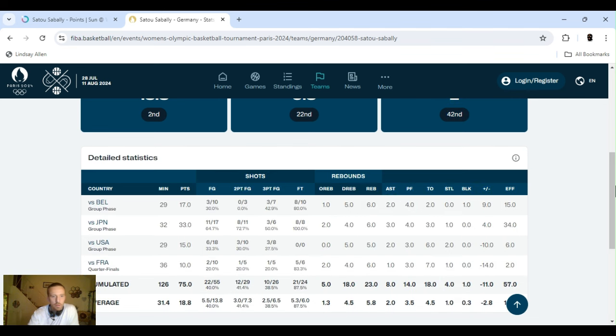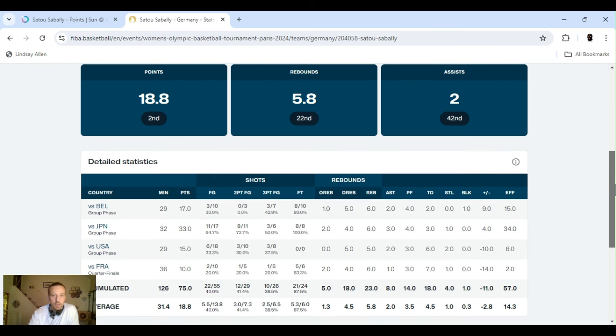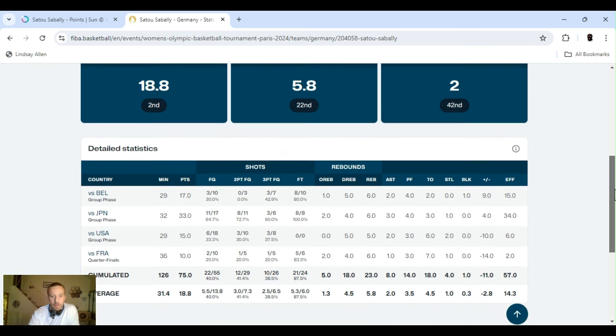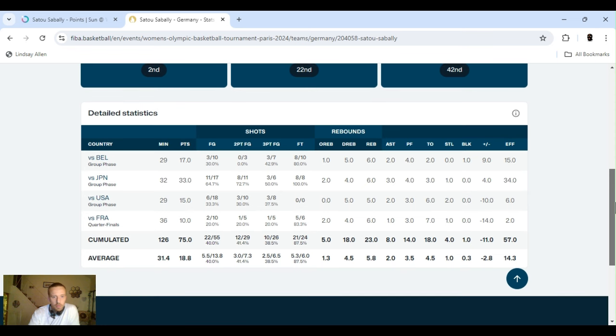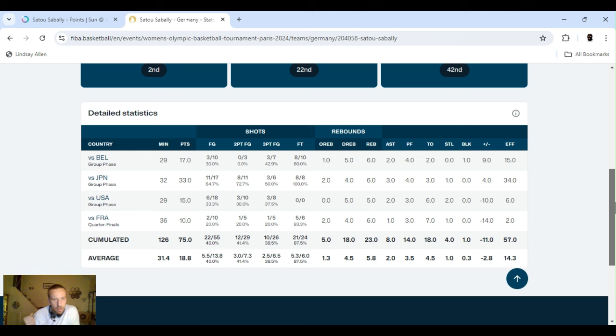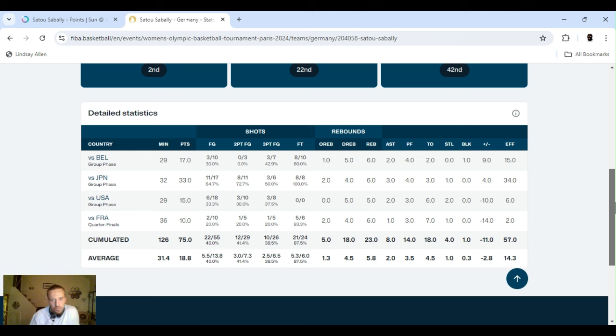Like I said, she's been averaging 19 points. I think that line is, that's for a game or two. It's gonna shoot up on the books. They're gonna catch up to it and realize they set it way too low. Shooting decent, not crazy. Three for 10 field goals the first game. All of them were threes. She had 17 points. She did have eight free throws. Five rebounds, two assists, one block. 29 minutes. Second game versus Japan, 32 minutes. She shot 11 for 17 field goals. Eight for 11, two points. Three for six, three points. Eight for eight free throws. Four rebounds, six rebounds, three assists that game. And one steal.